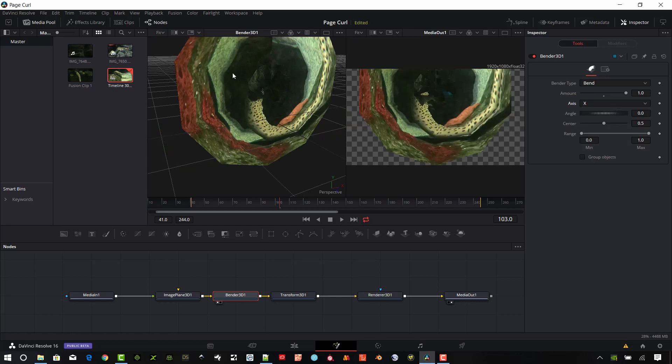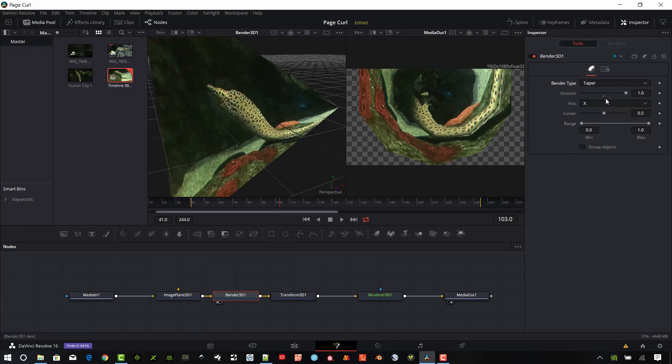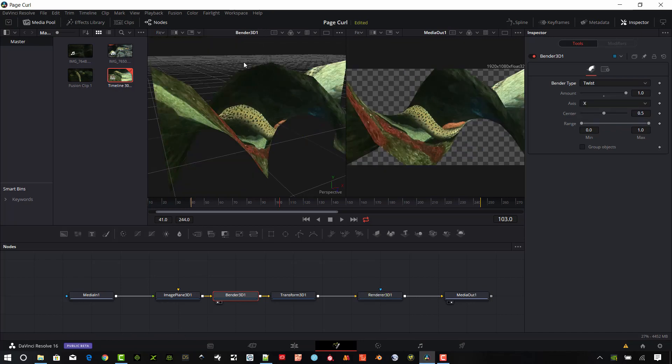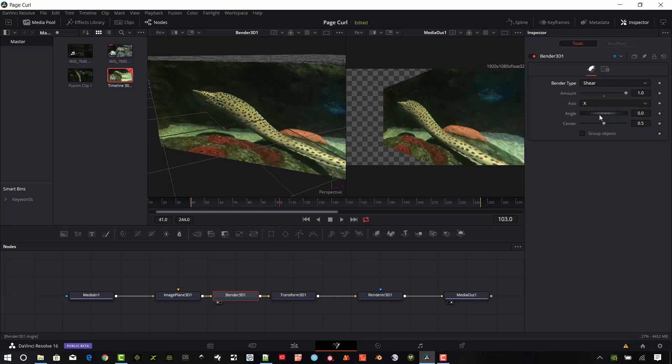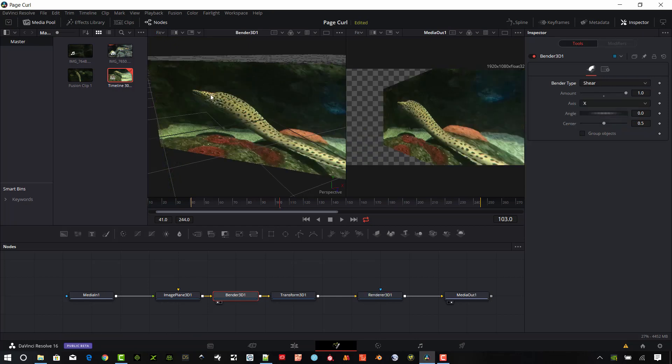You can see that does some crazy stuff to our footage there. But if we look at the Taper it's kind of going to start at one side it's full and then the far side it's nothing. Twist is going to just kind of make it a twist and then shear kind of just twist it around the opposite direction.